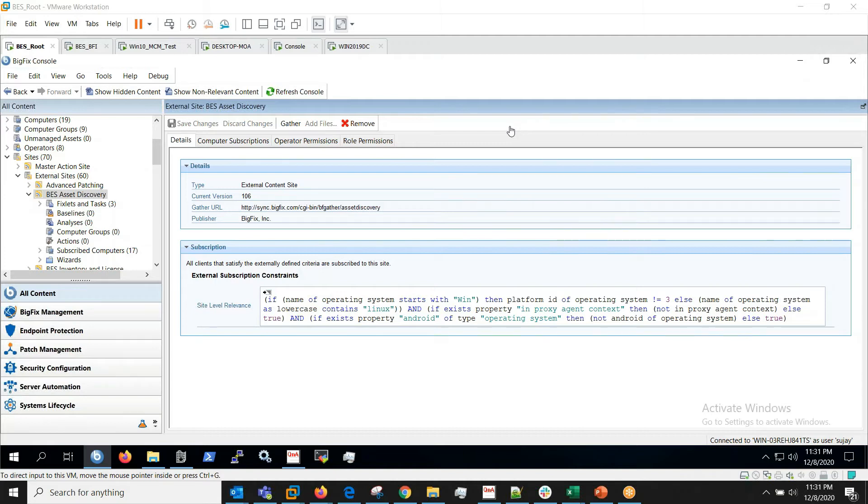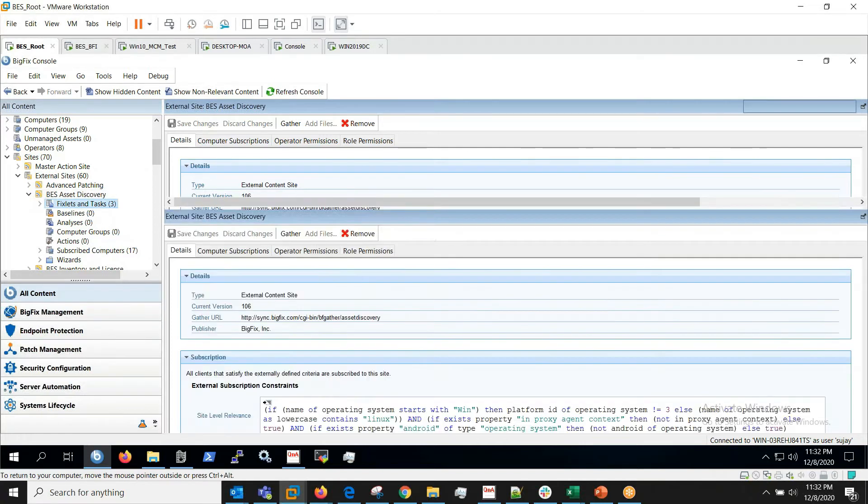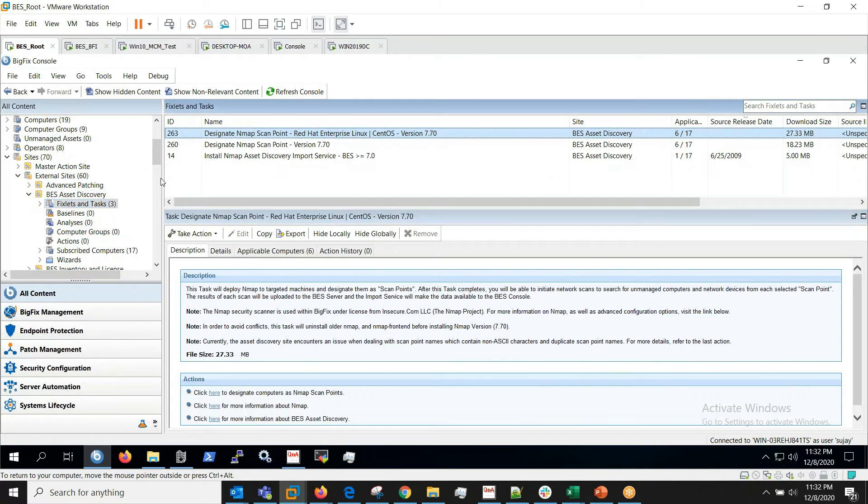To perform asset discovery you need to enable the site BigFix Asset Discovery and subscribe computers to it. And once computers are subscribed we will see some relevant fixlets.